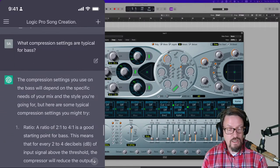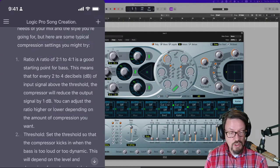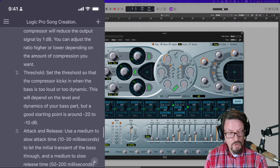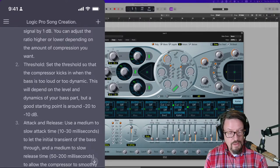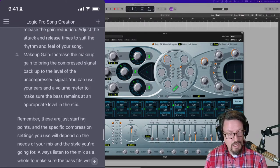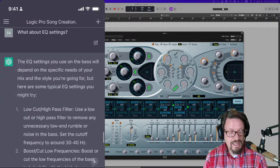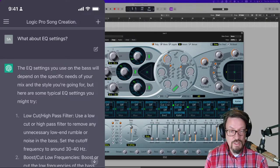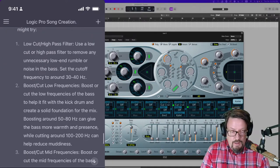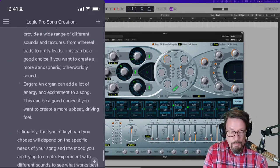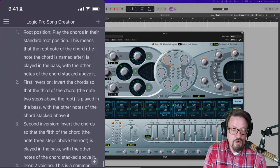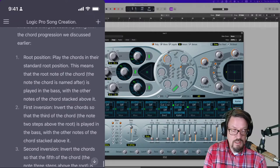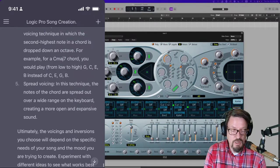And then I said, what compression settings are typical for bass? And it actually broke that down. Ratio of 2 to 1 to 4 to 1 is a good starting point. And then explains what that means. Thresholds, set the threshold so that the compressor kicks in when the bass is too loud or too dynamic. And then it says, good starting point is minus 20 to minus 10. Attack and release. Makeup gain. And then it says, again, these are all just guesses or starting places. I mean, what in the world? This thing knows all of this information. So I thought, and it just kept on going. I actually got it to go through a keyboard part telling me what stuff to do. And then it said something about voicings and inversions of chords. So it explained what root position chords, first inversion chords, second inversion chords, drop two voicings, spread voicings.